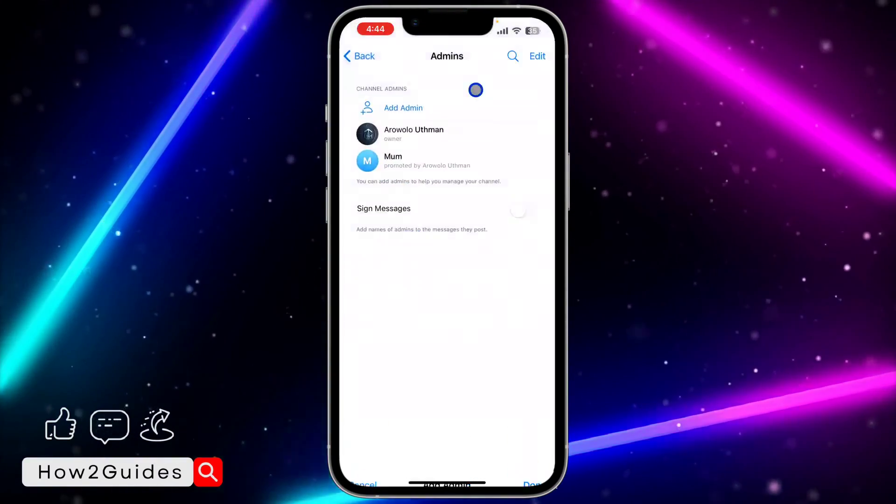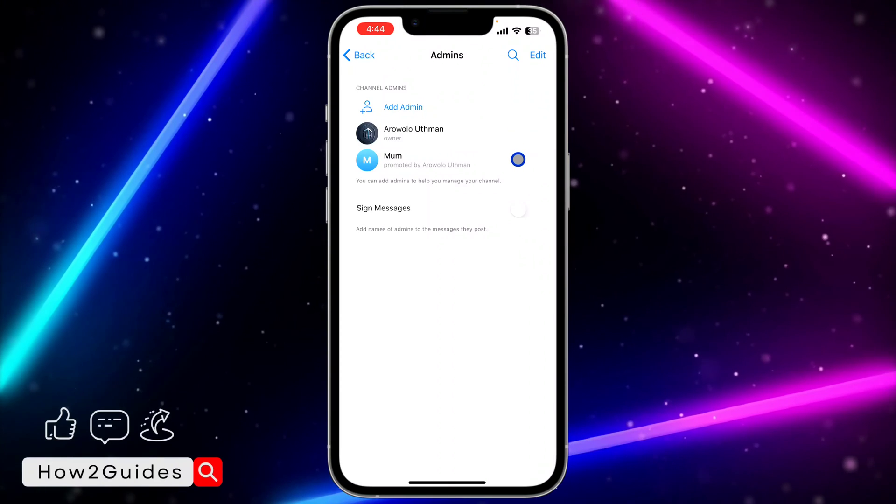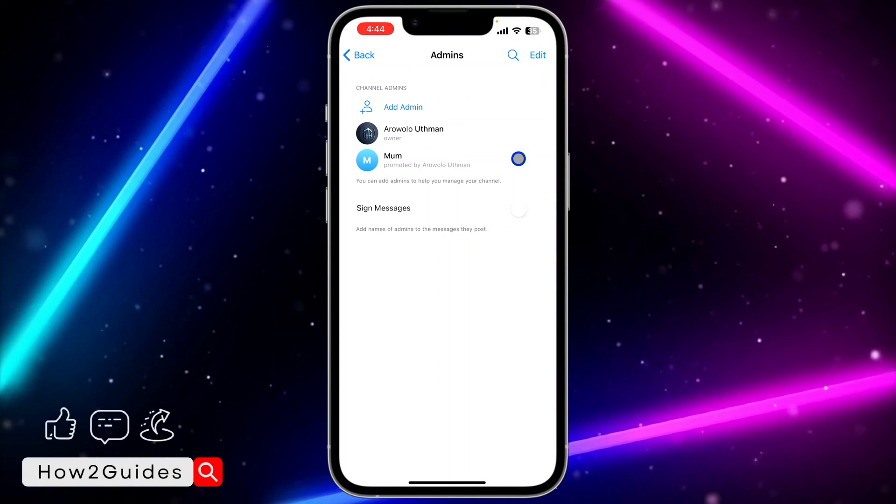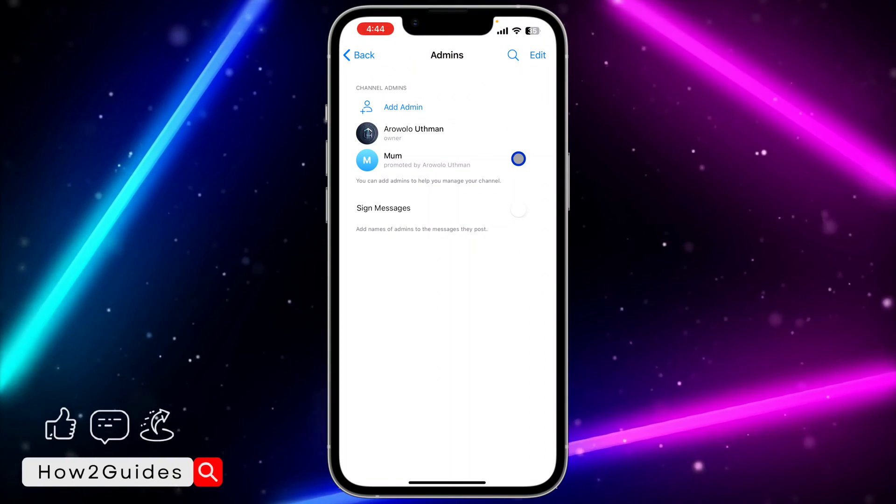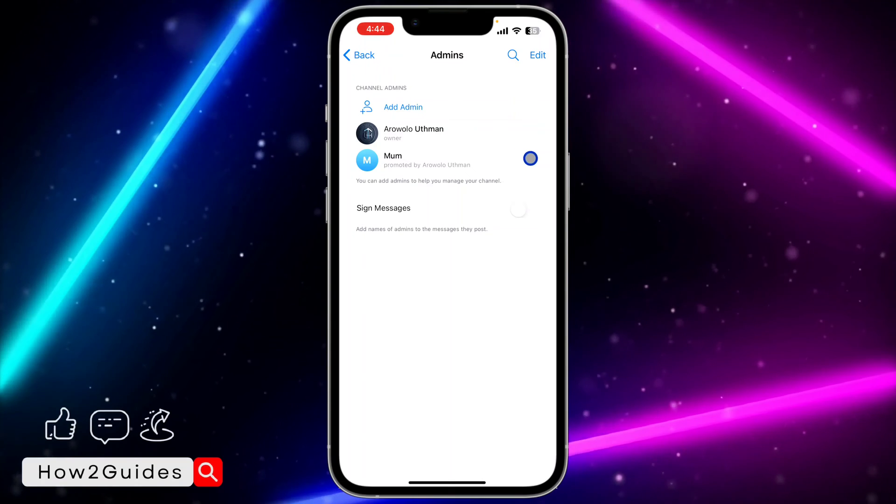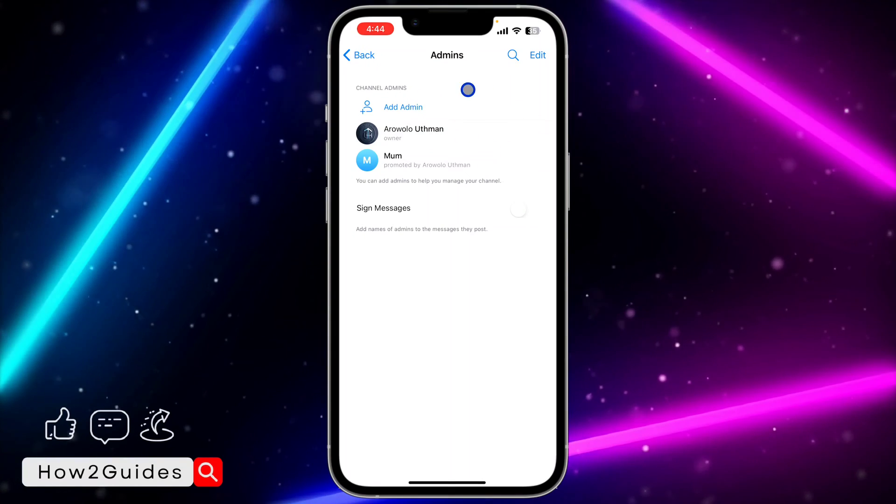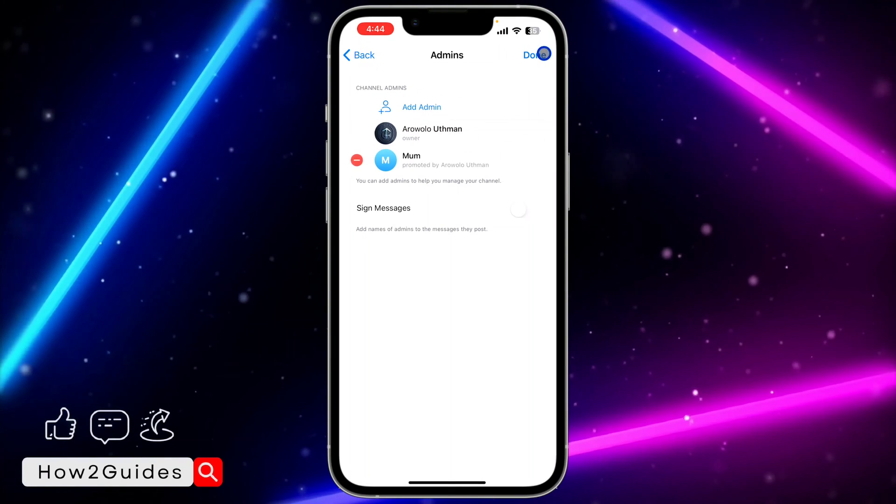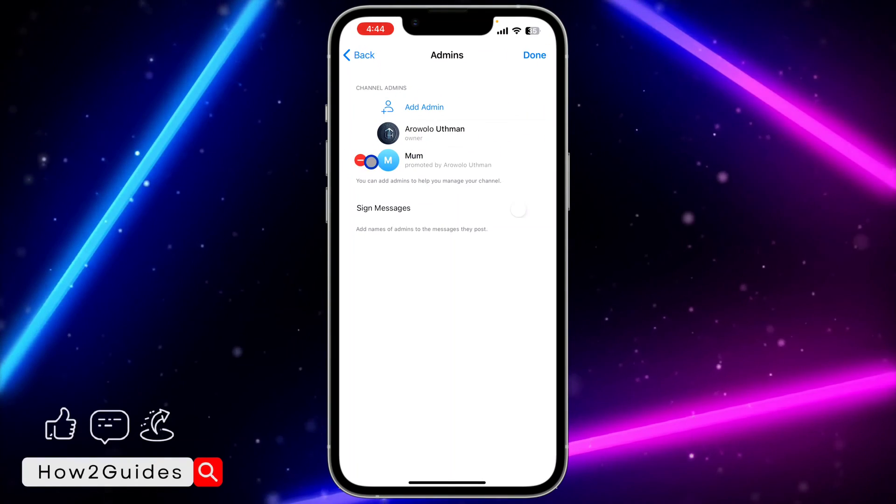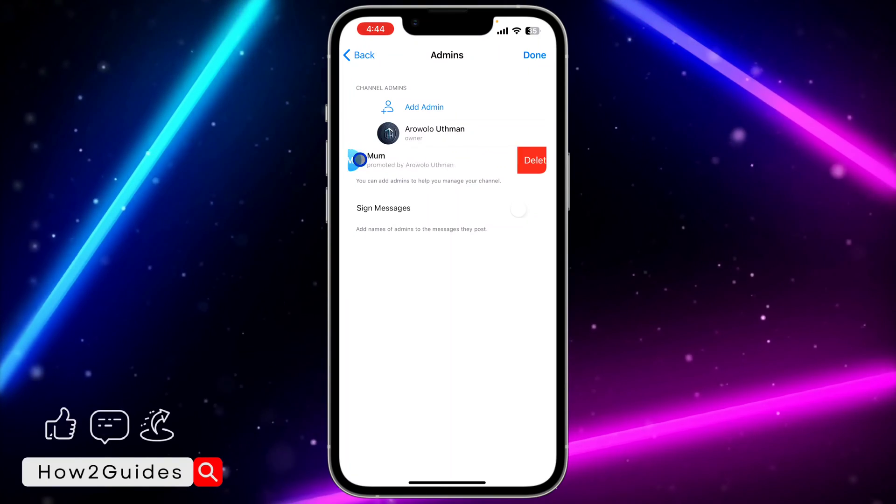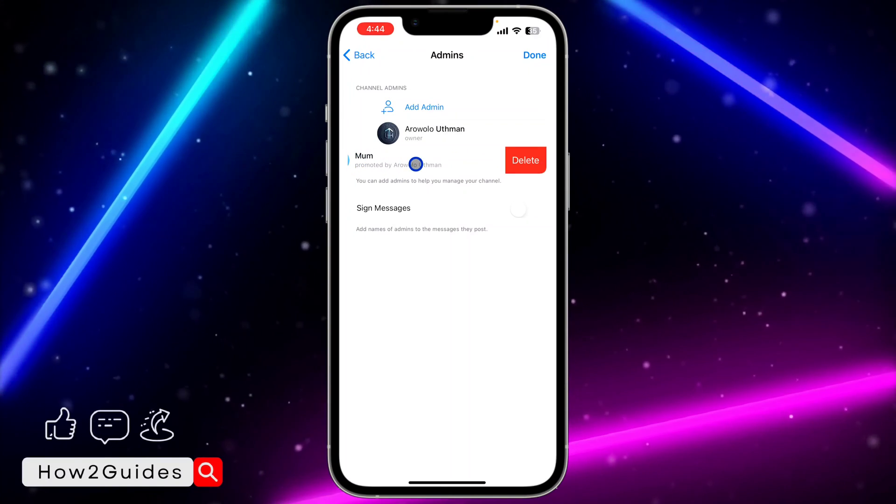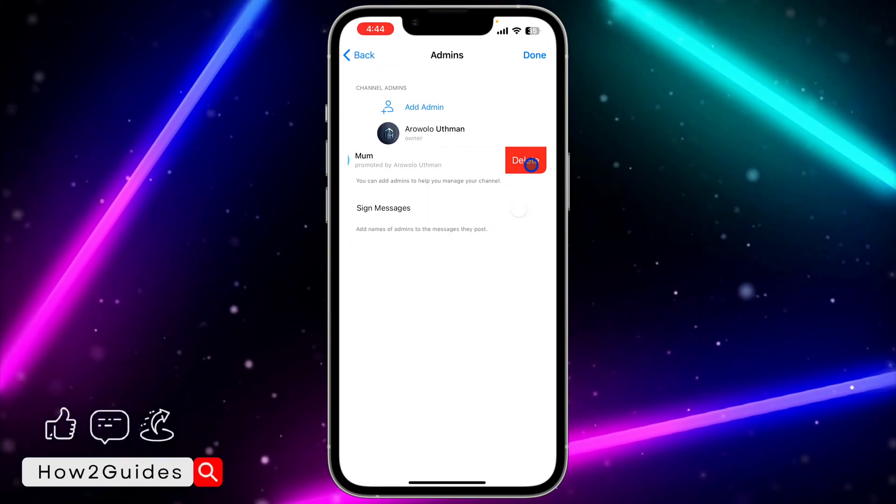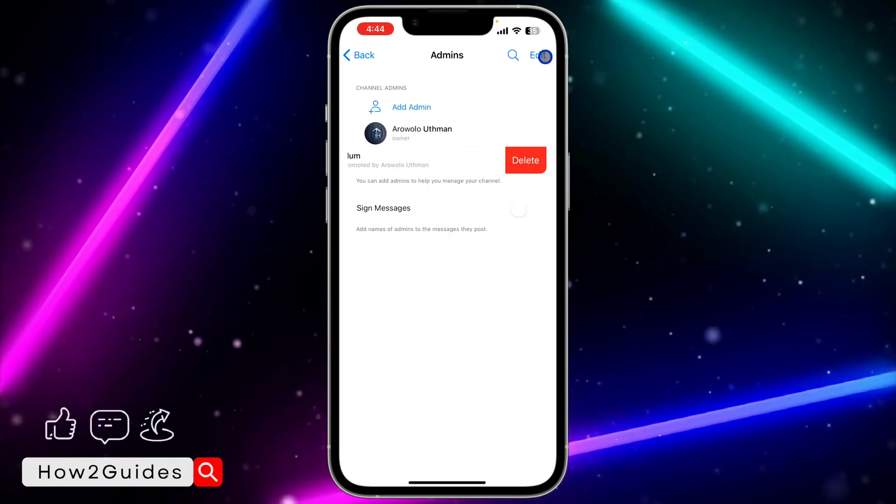Once you click on done, it's going to add the person to admin. So if you want to remove admin, it is very easy. Just come to this administrator section, click on edit, and you need to click on minus in front of the person that you want to remove, and click on delete.